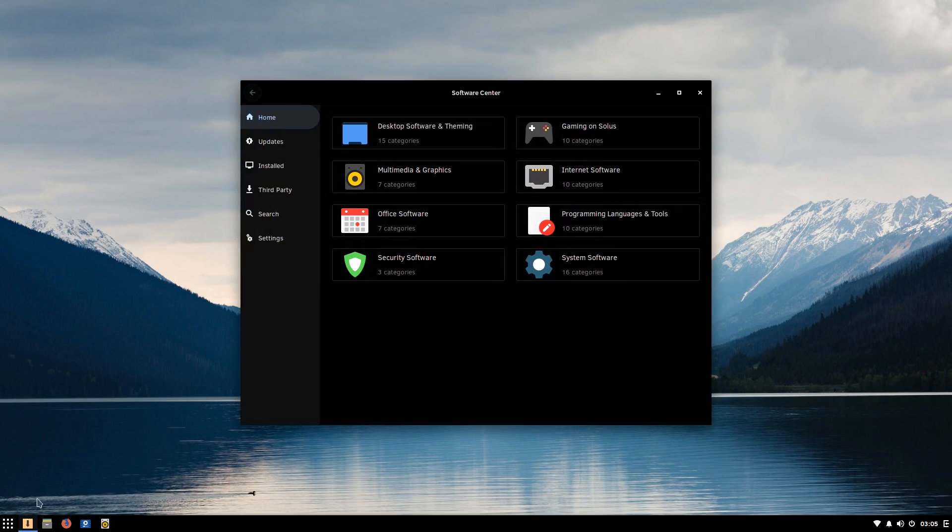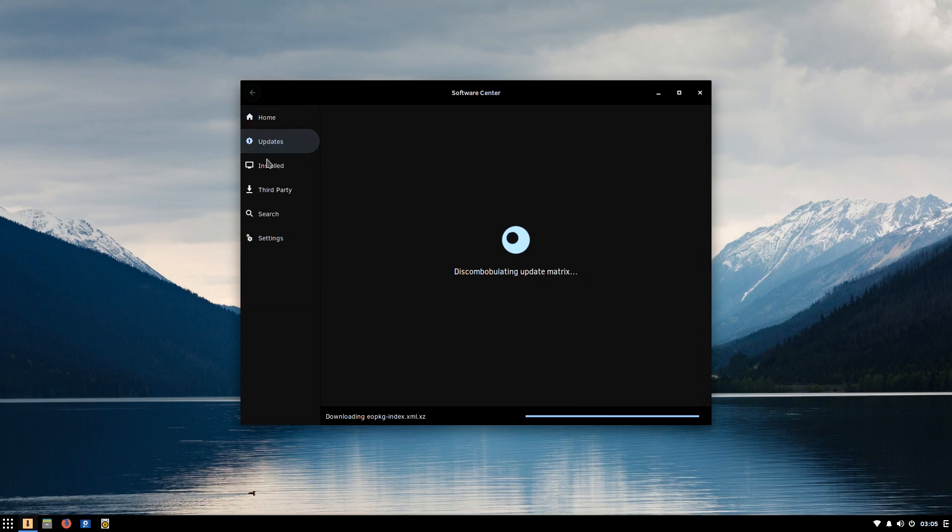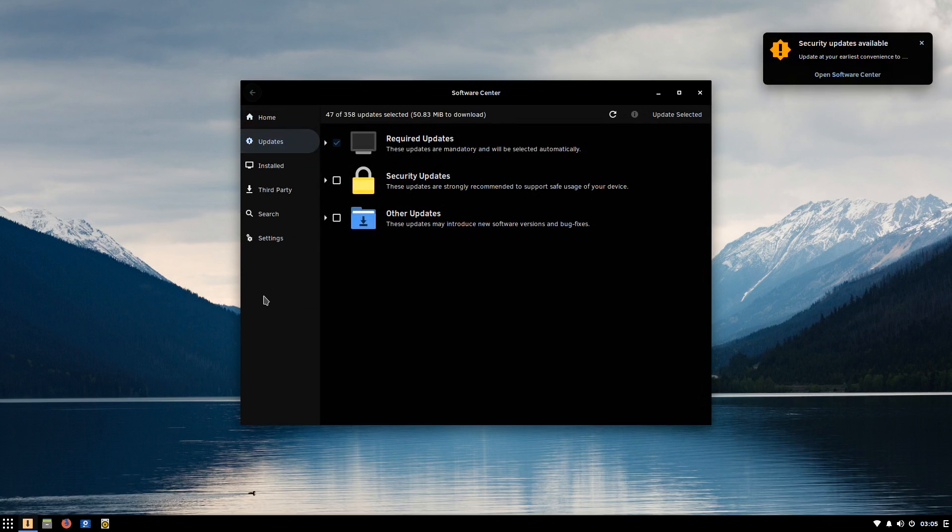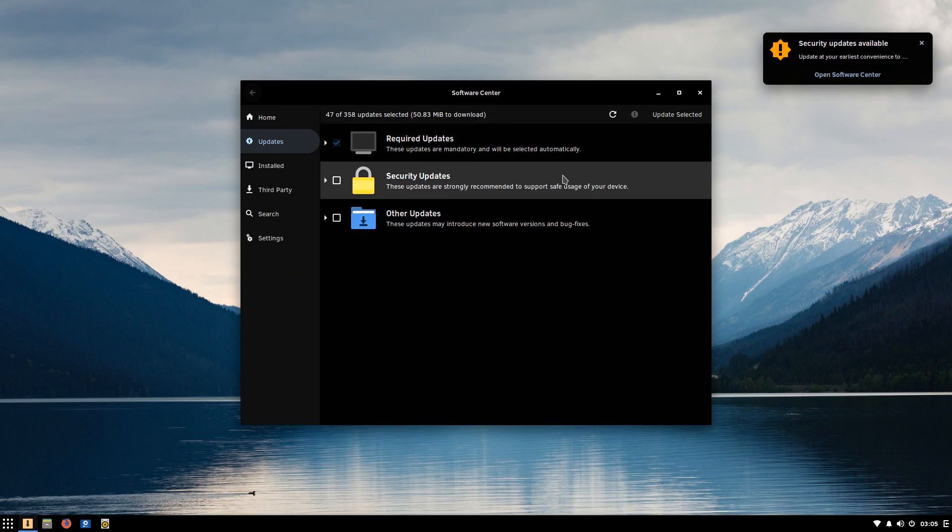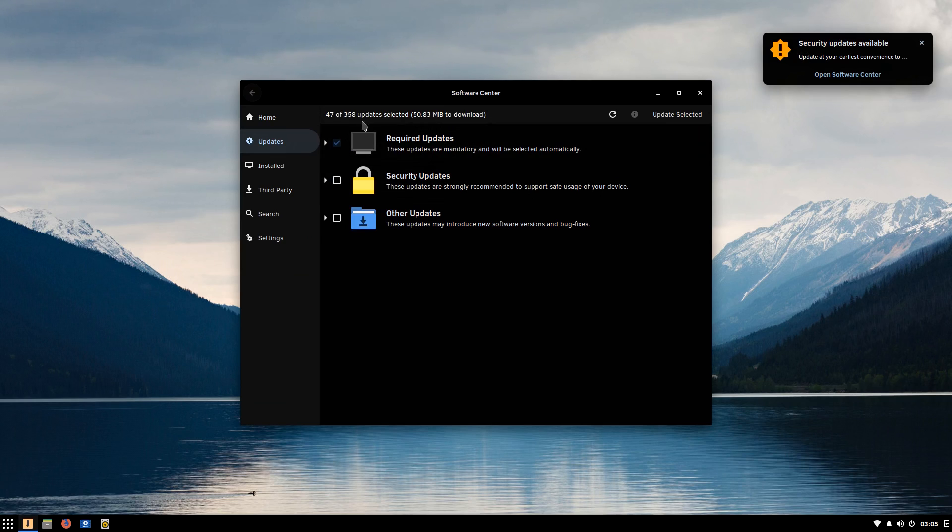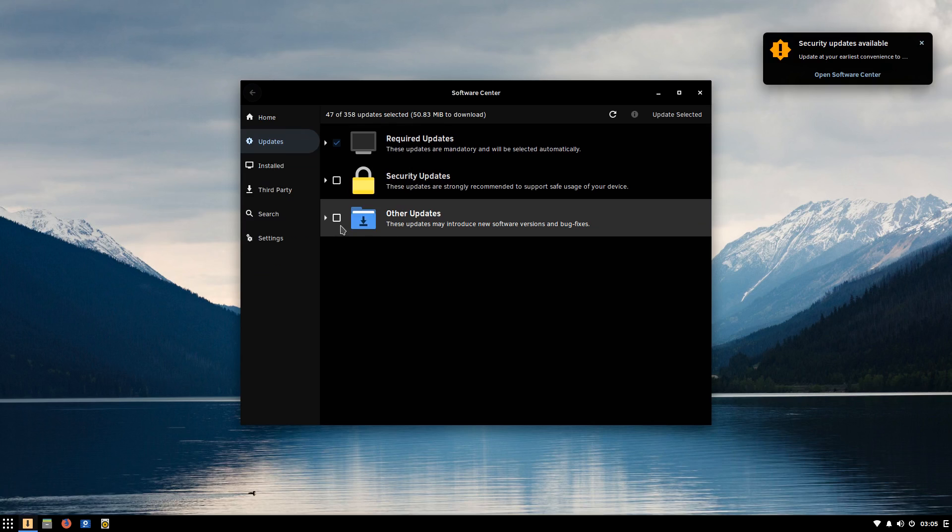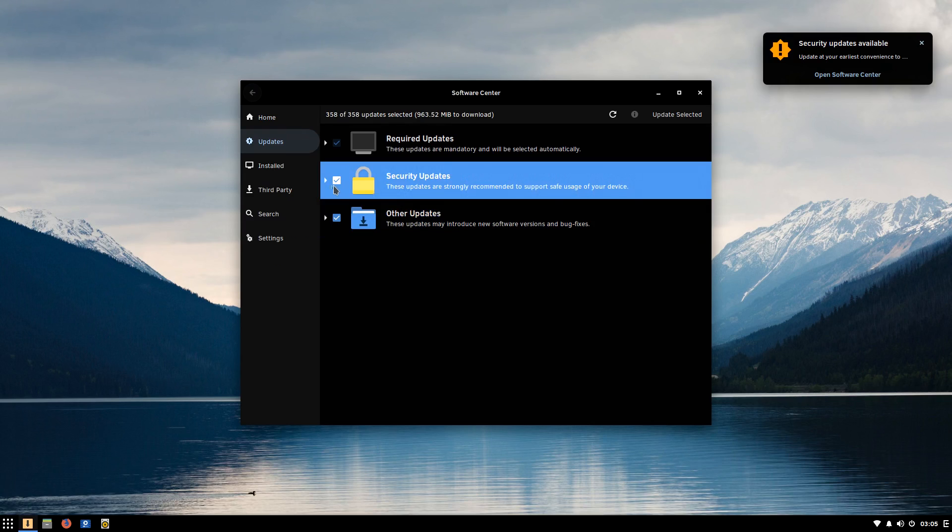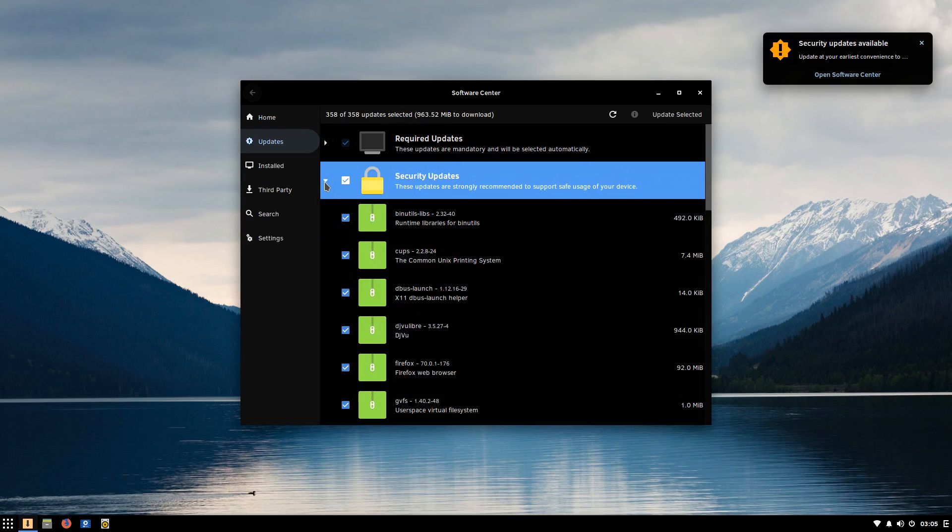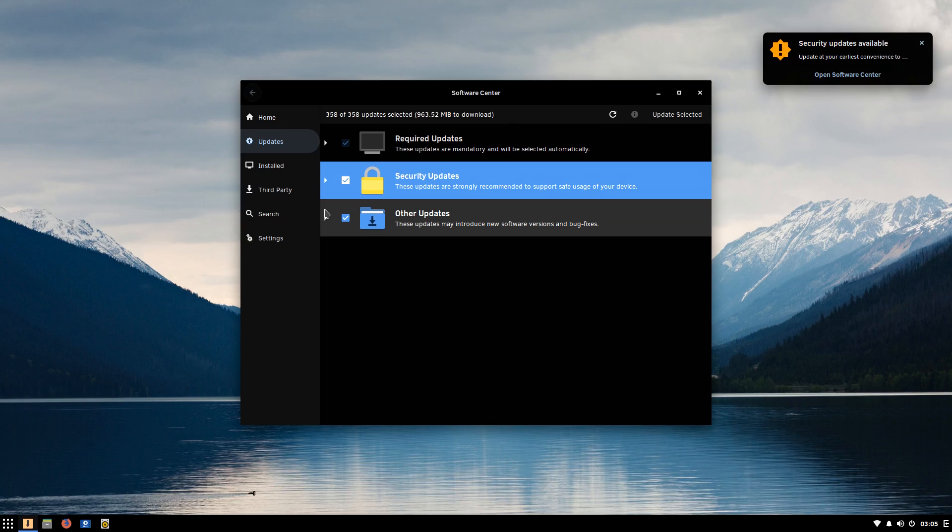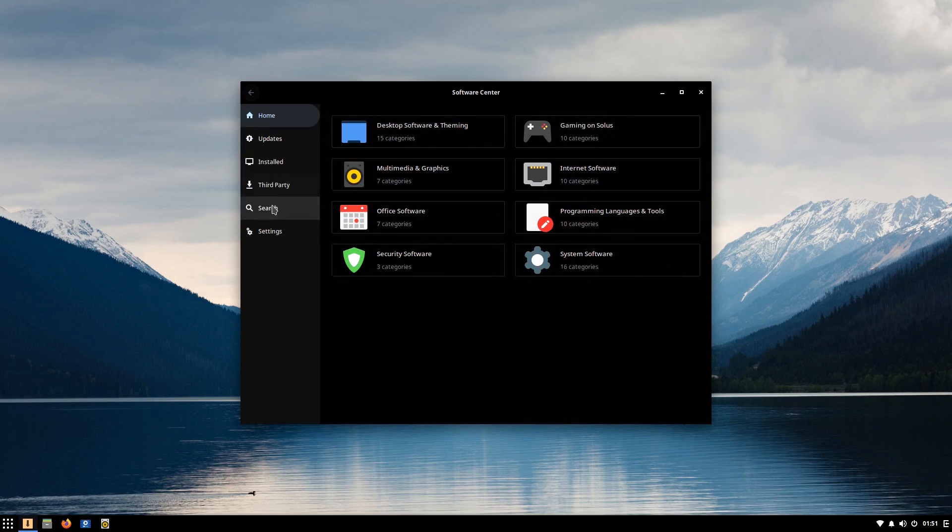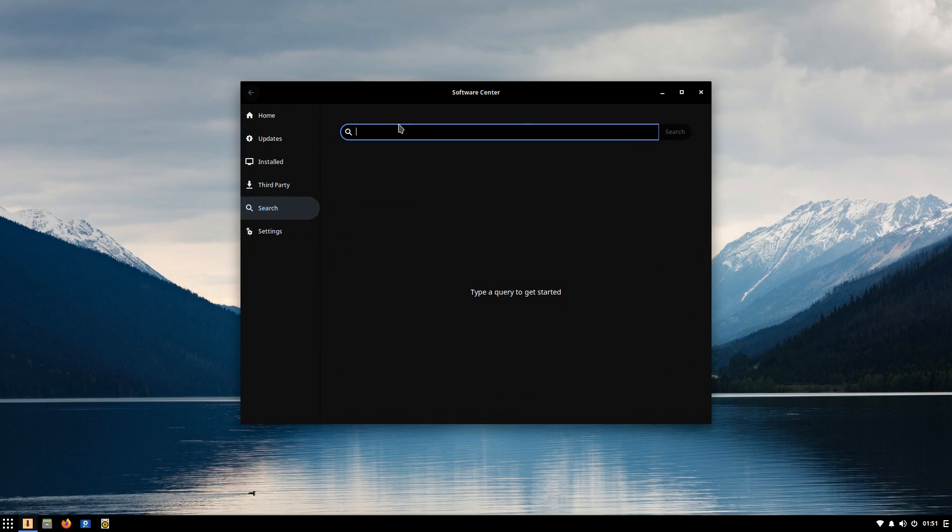I didn't get a notification to update the system until I opened the Solus Software Center, of which there was just under a gigabyte of updates. A cool feature of the Software Center is that updates are broken out into categories and you can select which categories you want, the required updates being mandatory. After updating the system, we'll go ahead and install our NVIDIA drivers.